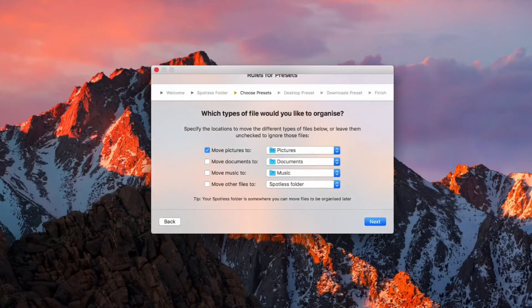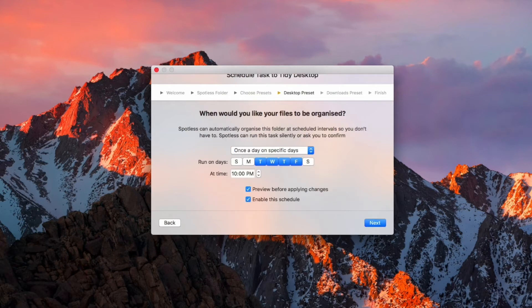The goal of Spotless is to make organizing these files as effortless as possible, or even automatic, no matter how tech savvy you are. On first launch, Spotless can help you get your desktop and your downloads folder organized for you.